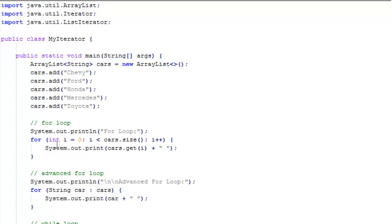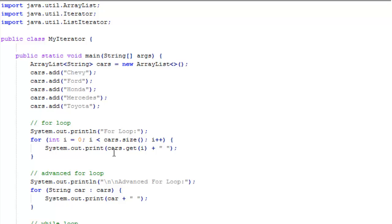This for loop statement handles the instantiation of the loop variable, the test for when the loop variable is finished, and an increment for the loop variable each time through the loop. Then we have a print statement. Cars.get returns the name of that car, and we print it out.